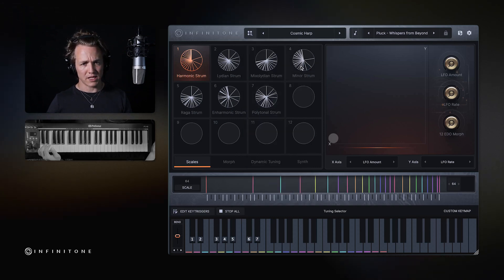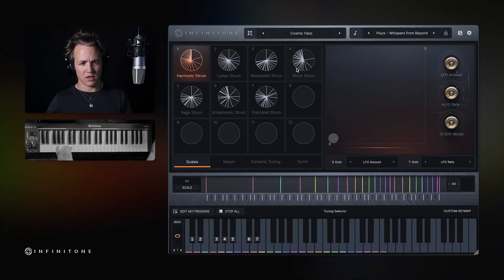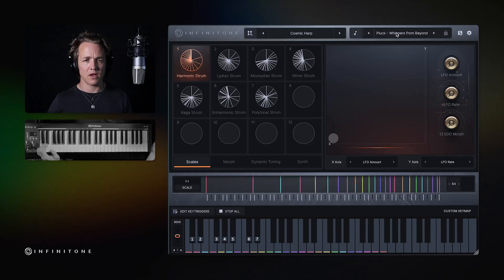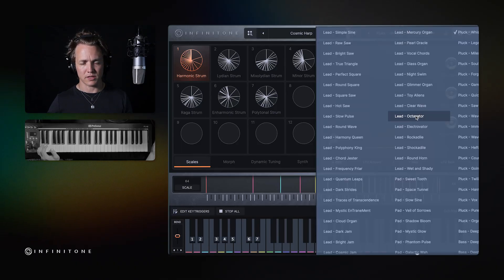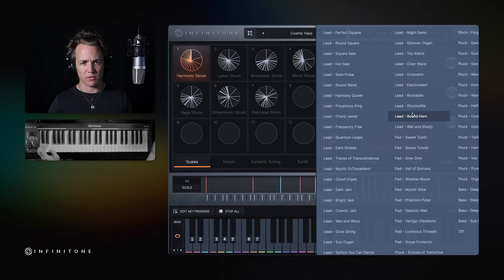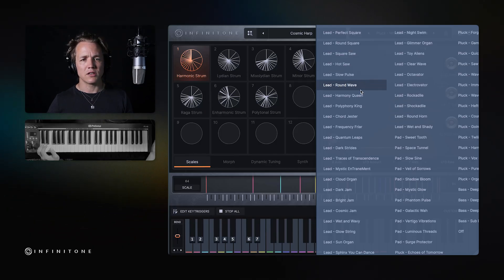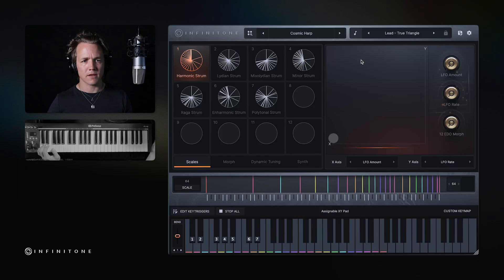Now each preset in Infinitone comes with a synth sound. It's a bell sound in this case. Here is the synth menu, and there are various synth presets you can choose from if you want to change the sound. So let's change it to the true triangle.